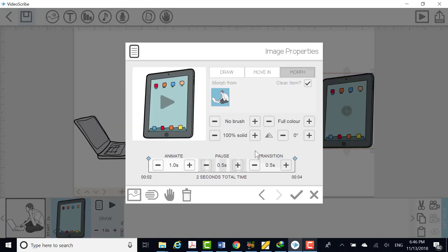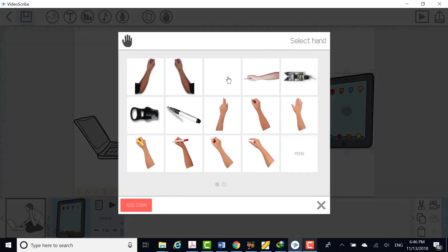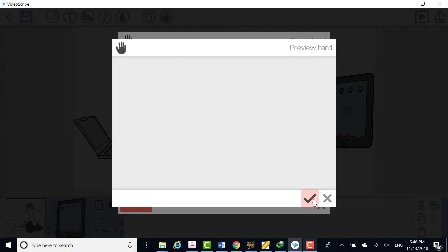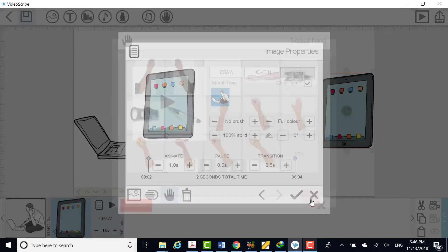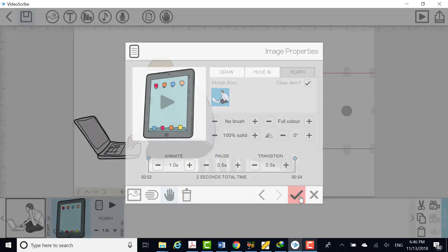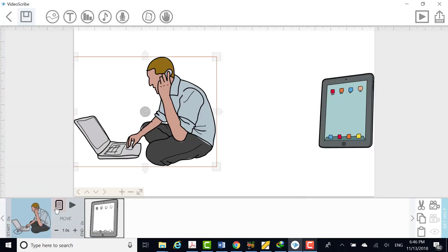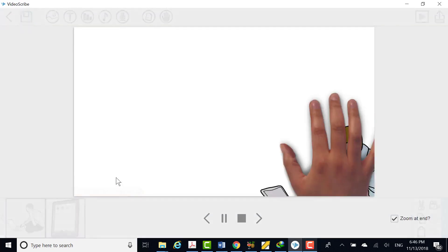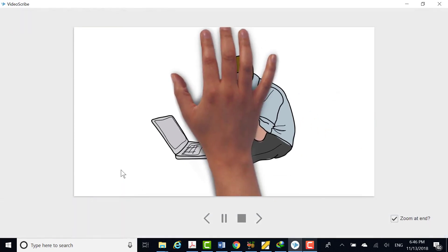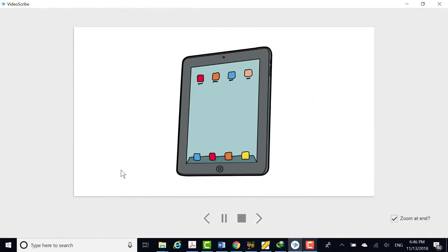Under the morph option, you will find same one difference to morph an image from the other. All other options are same as of draw. Once you have done, click on tick to see the result on canvas screen.